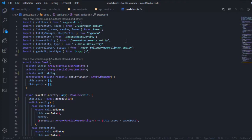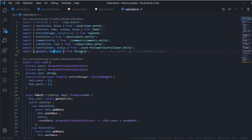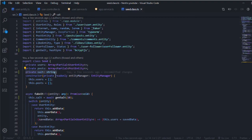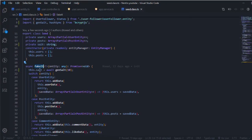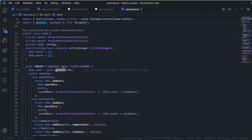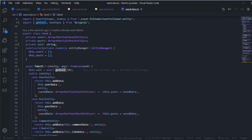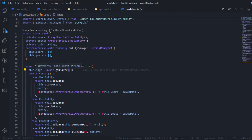I started by putting passwords in the seed class. I imported the genSalt and hashSync functions from bcrypt.js. I have a private property called salt of type string, and when you call the fake function I generate the salt using genSalt. This is the rounds number - the higher the number, the longer this function will run to generate a good salt.